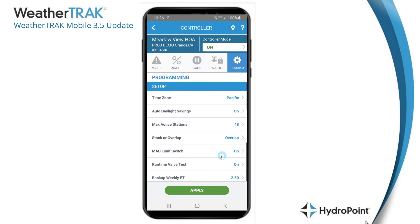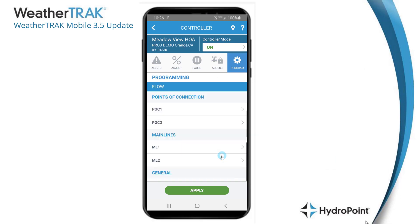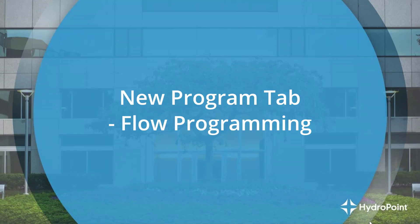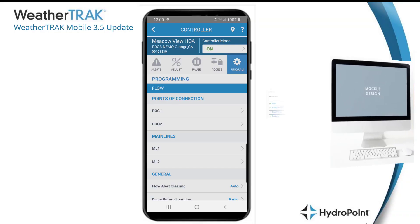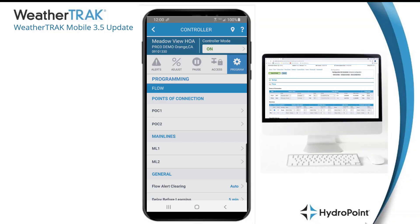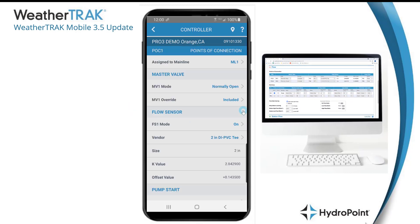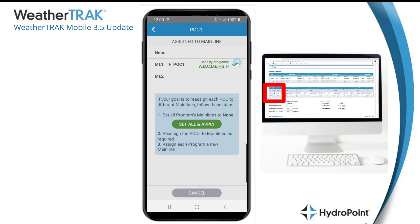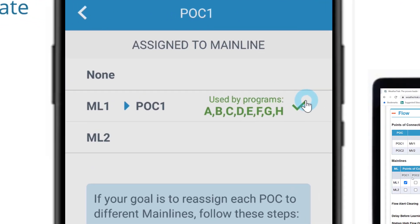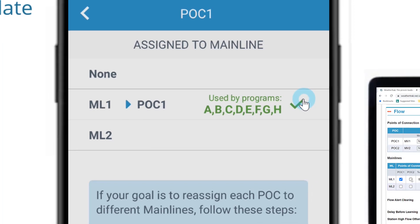After correctly filling out all the items on the setup menu, we can scroll down to program all the details of our flow components. The first thing to do on the flow menu is manage our points of connection. Select POC 1, click forward, and you'll see all the details of the first point of connection. To get it properly programmed, address the "assigned to mainline" question. Here we can see that POC 1 has been assigned to mainline 1 and all programs on this controller — A through H — have been assigned to that mainline.